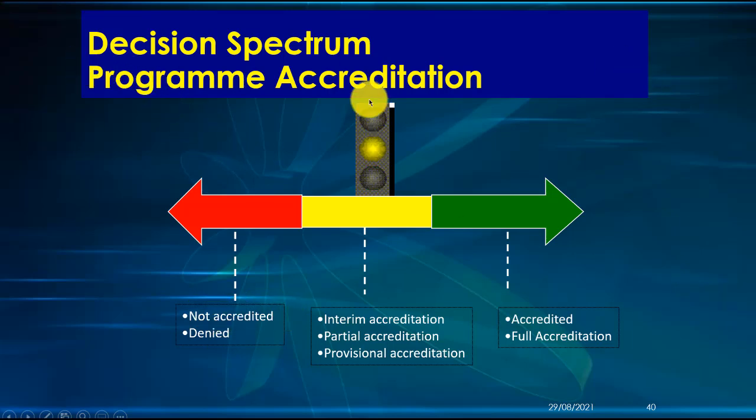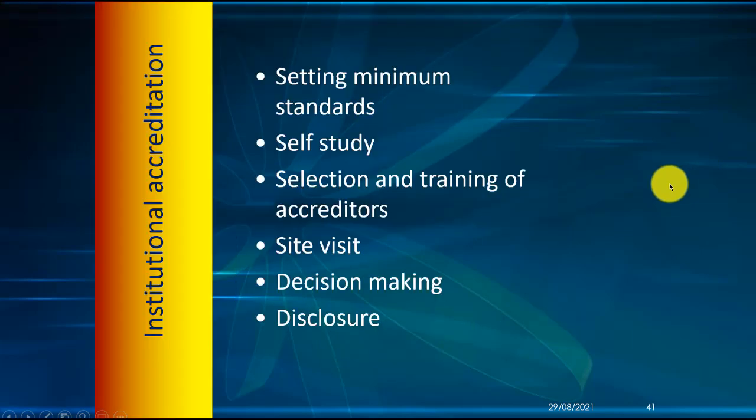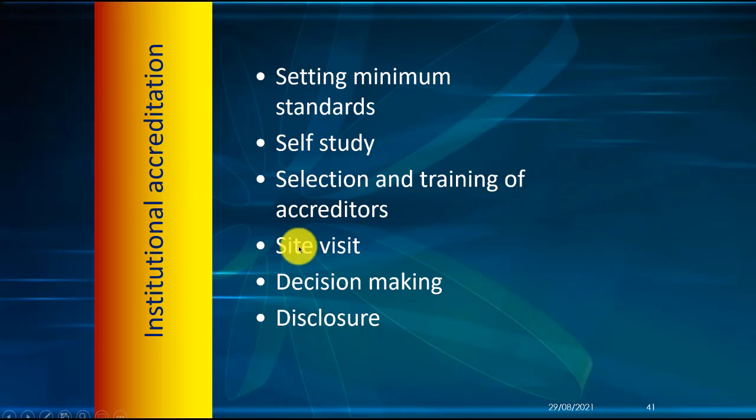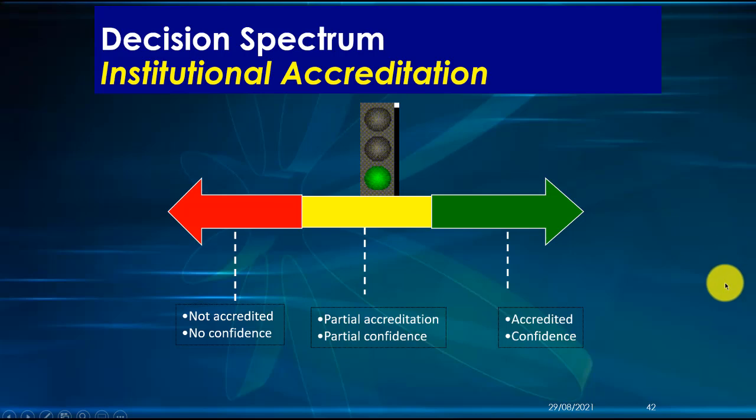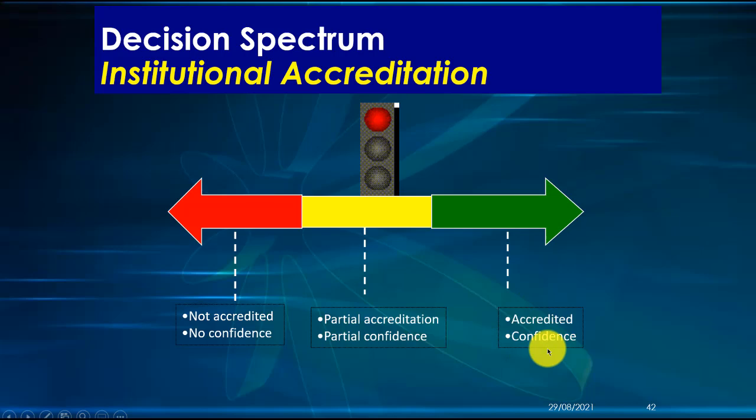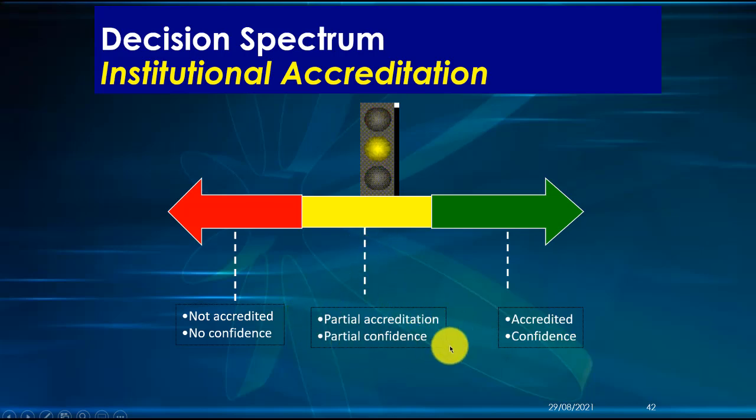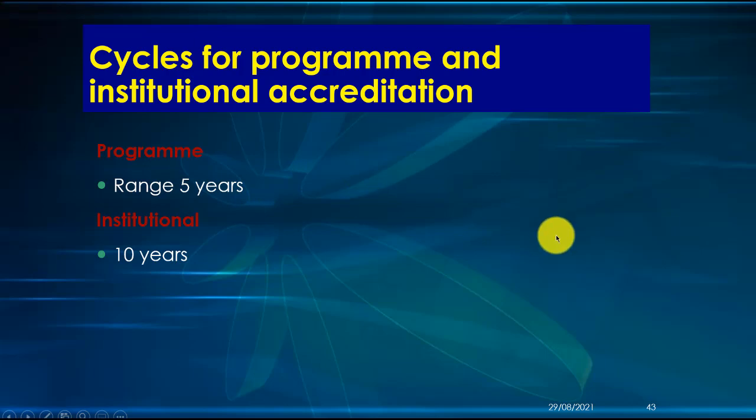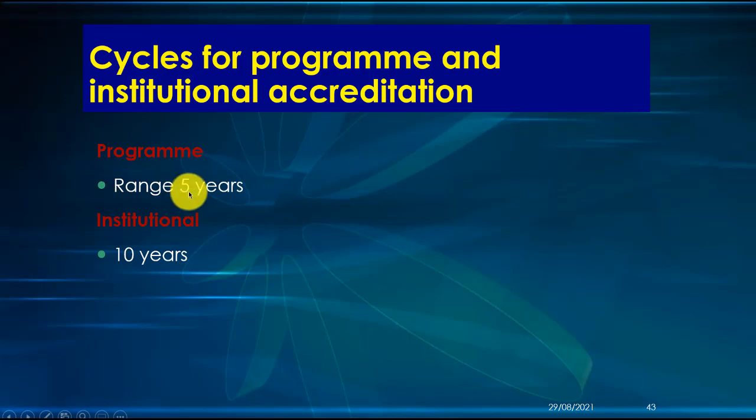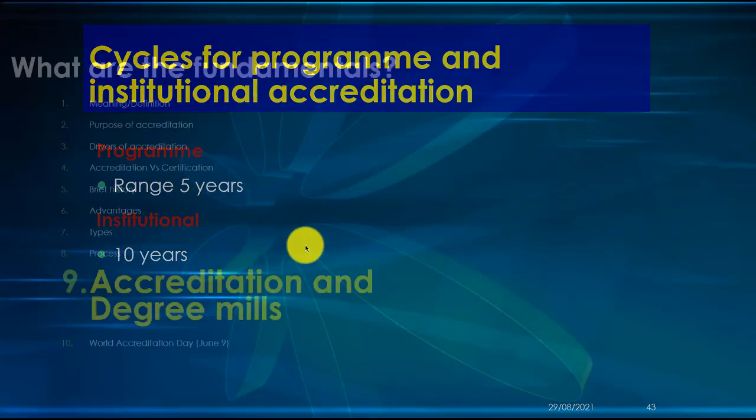What about institutional accreditation? The same thing: set minimum standards, self-study, select and train your accreditors, do a site visit, the decision is made and then you disclose. The decision spectrum here is more or less the same, but rather than say accredited, some will say full accreditation or confidence. Rather than partial accreditation, some will say partial confidence, and then not accredited or no confidence. What are the cycles? For program accreditation, if you have full accreditation it's for five years, and institutional accreditation for 10 years.